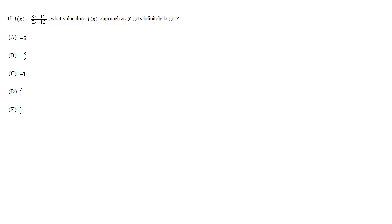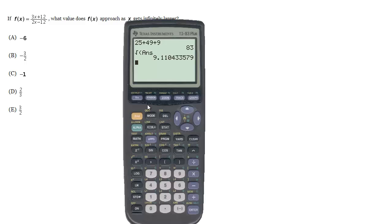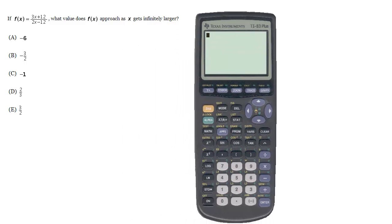One way to handle this is just start plugging in bigger and bigger x's, right? Plug in x equals 999,999, and see what you get. And that might help, so let's try that.